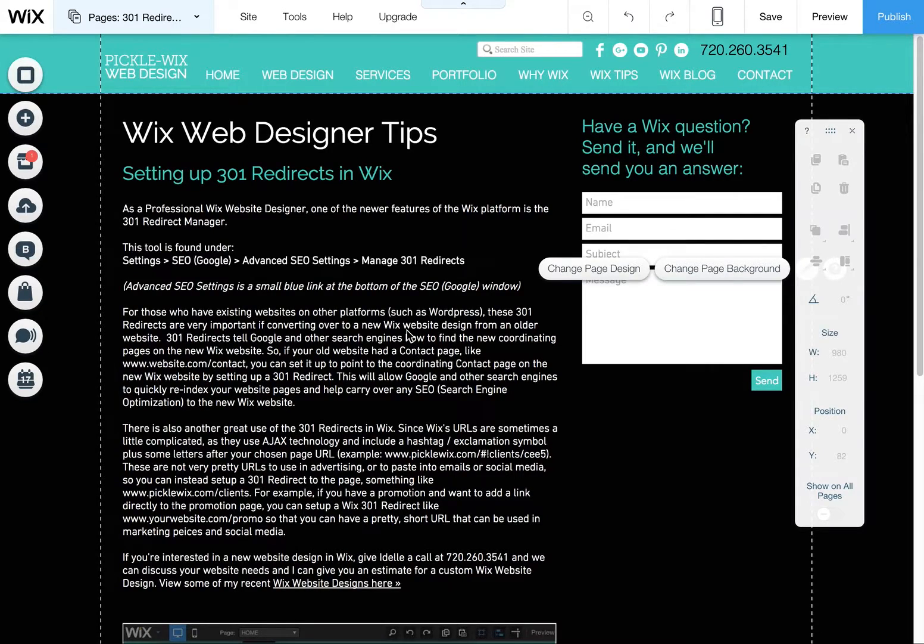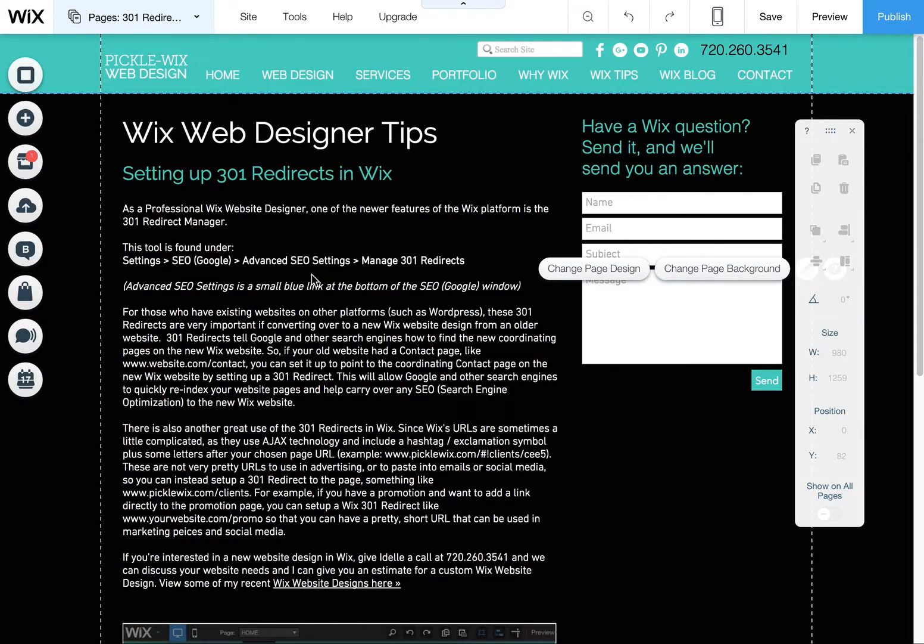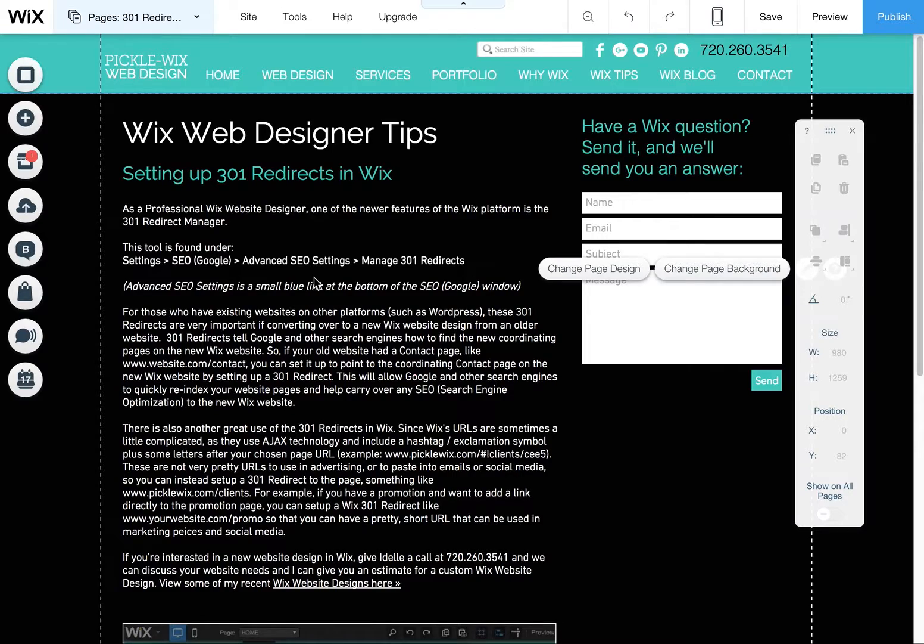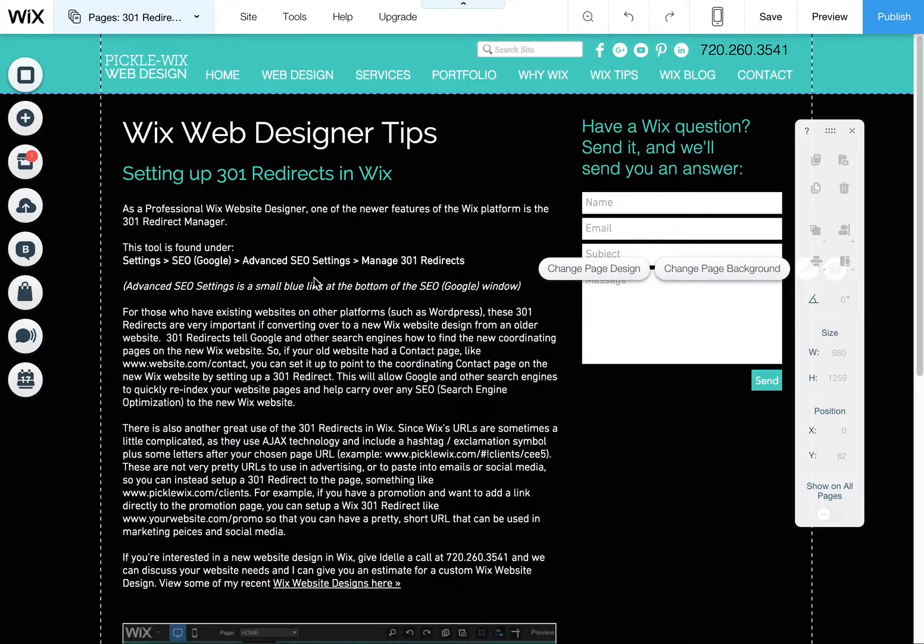Today I'm going to show you how to use Wix to set up 301 redirects. This is especially important if you're launching a new site and you had an old site and you want to make sure that all the old site pages, those URLs, are redirected to the new pages that you created.